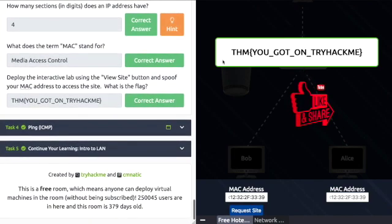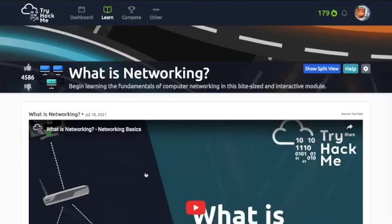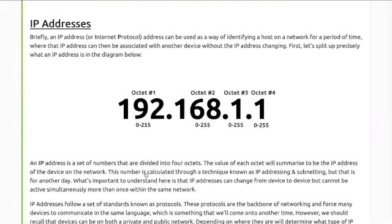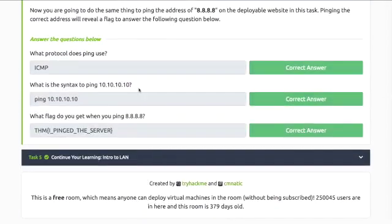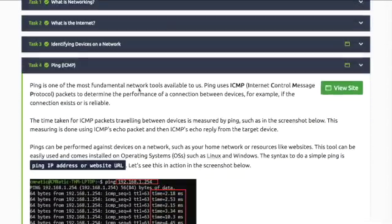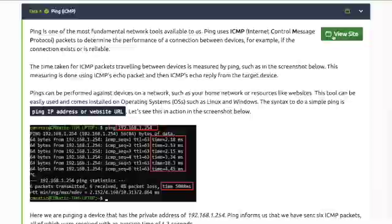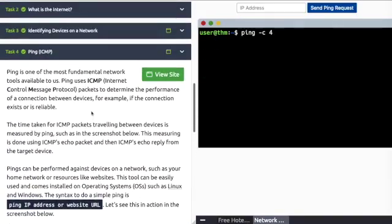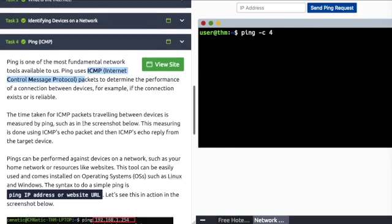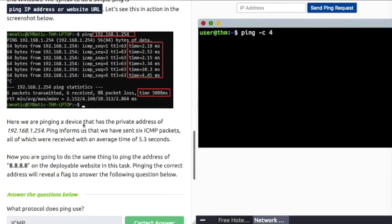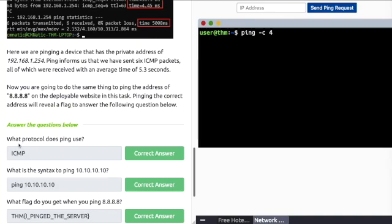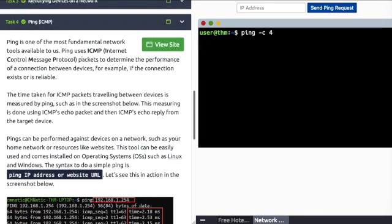Task 4: Ping. Ping is one of the most fundamental network tools available to us. It uses ICMP - Internet Control Message Protocol. Basically tells us whether something or host is up or down. What protocol? ICMP.